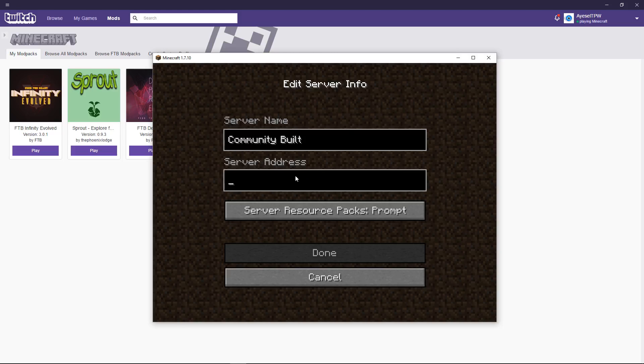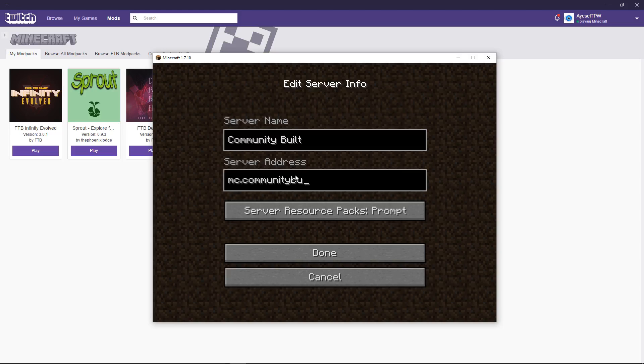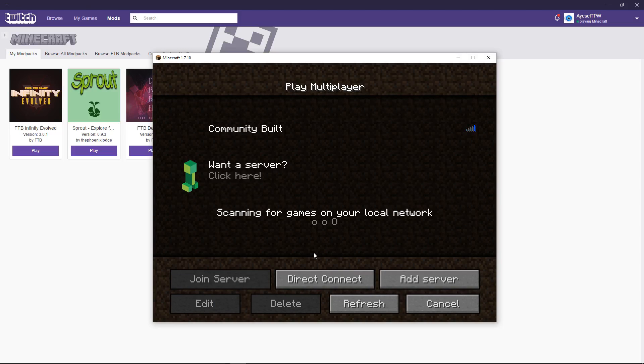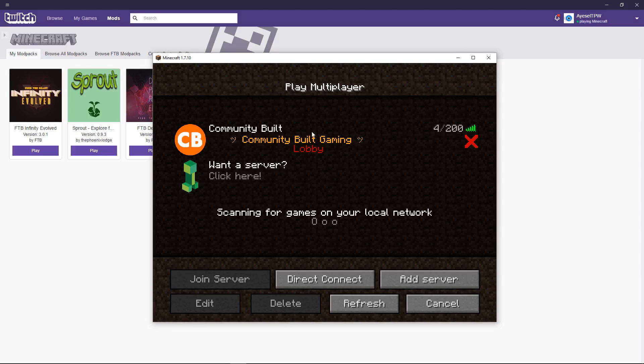And the server name... I'm just going to call this community built. And the server address... I'm going to give you two server addresses. There's mc.communitybuilt.net. This will be in the description down below. I'm going to show you the both of these guys. But I'm going to add these two server addresses. And I'll explain what the differences are in just a moment.